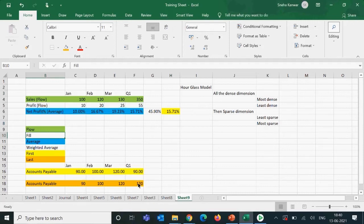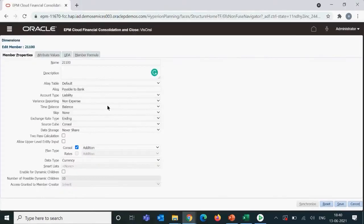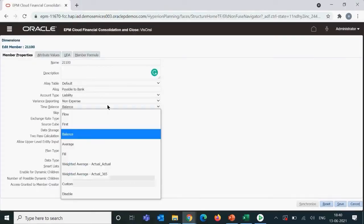Fill is something we never really use and doesn't make much practical sense. If you write a value of 120 in Quarter 1 using fill, it will populate that same value across all months. The Quarter 1 value would then show 360. We set the time balance property based on what the requirement is.